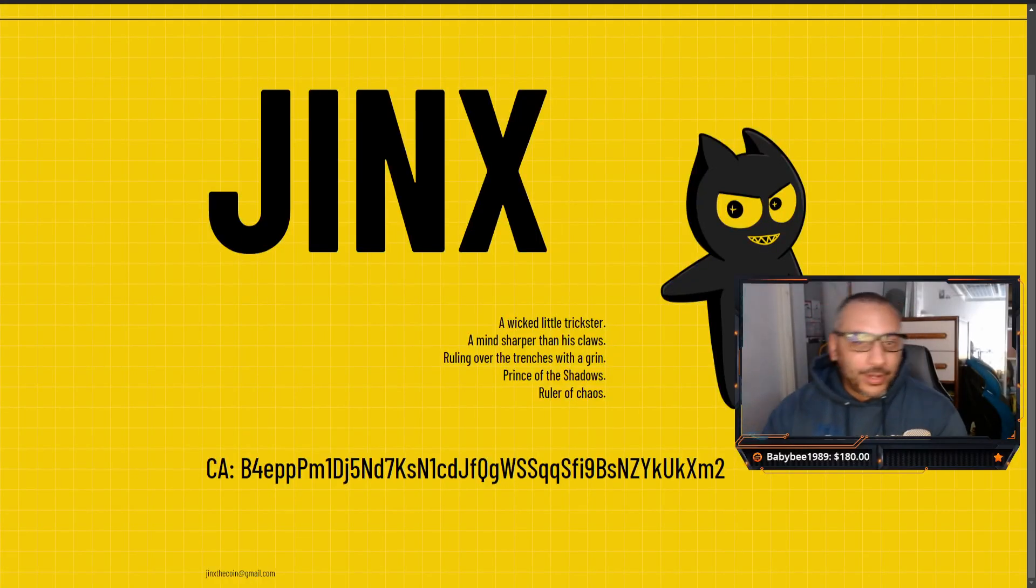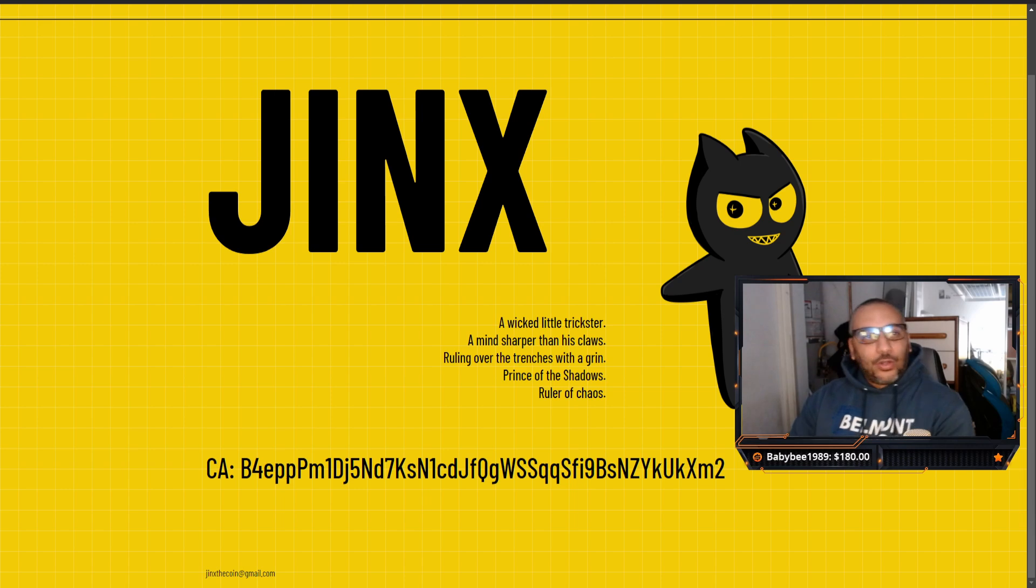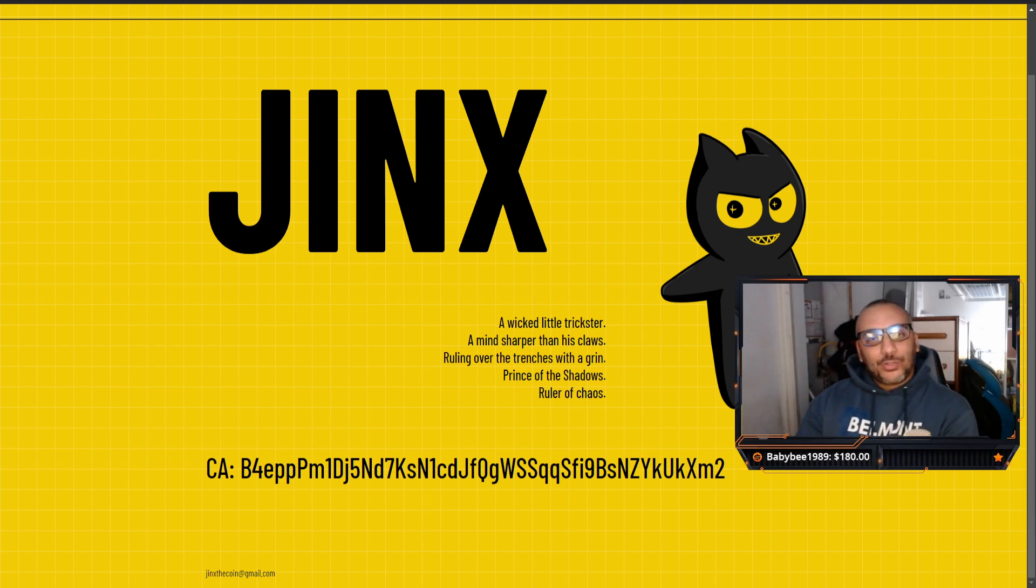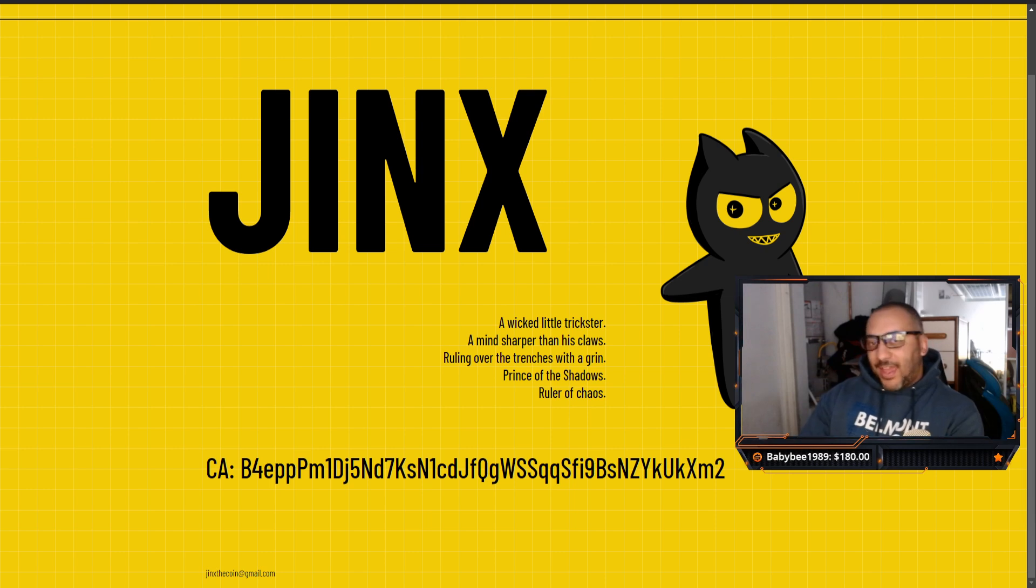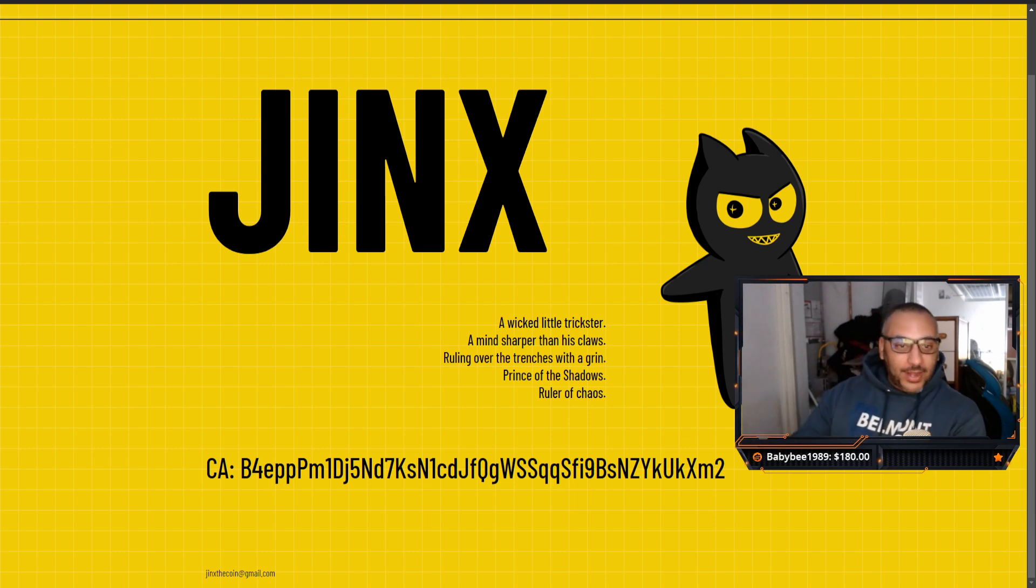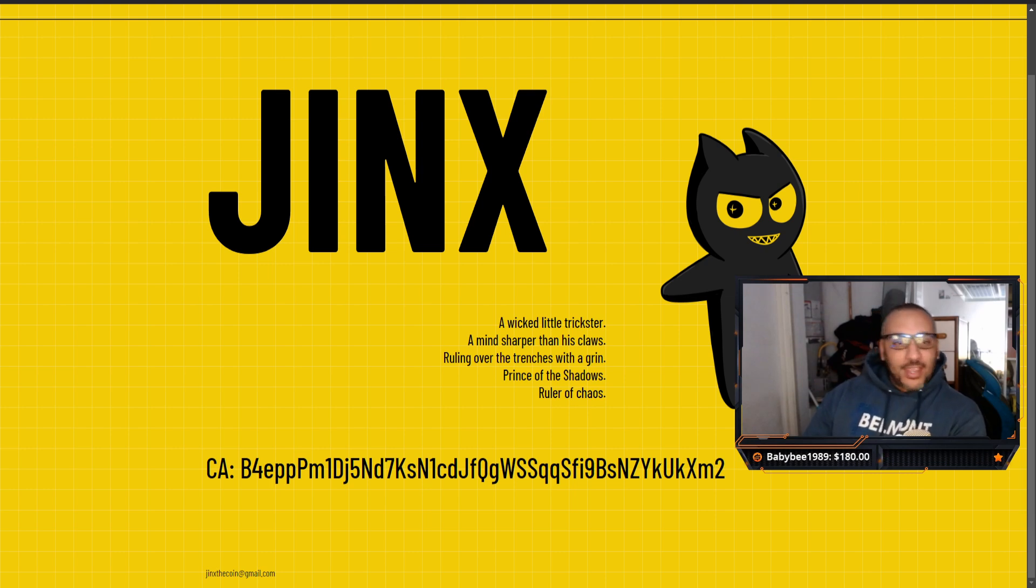What is going on everybody, welcome back to the channel. I was just doing my daily scroll through CoinGecko because I believe right now could be the time to start scooping up some meme coins. Here's one that I stumbled across that I think I might enjoy. This one's called Jinx.